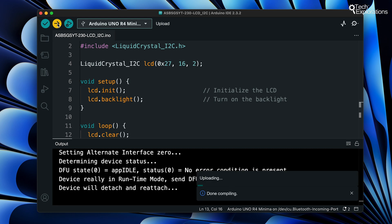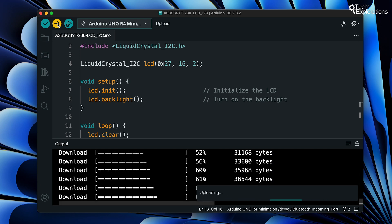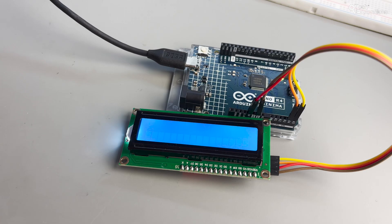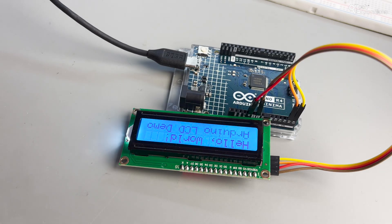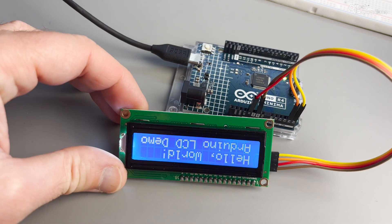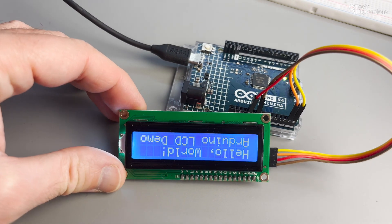Let's upload the code and see our message come to life on the LCD. As the program runs it will display hello world on the first line and Arduino LCD demo on the second line.